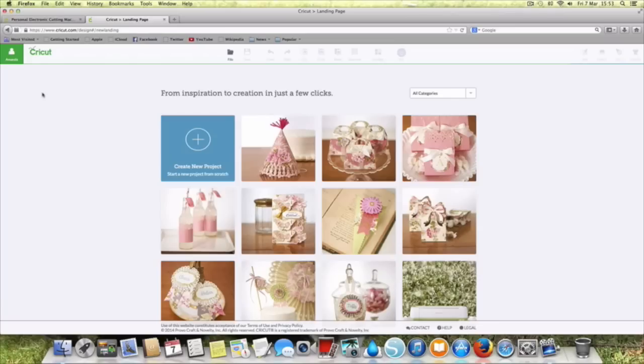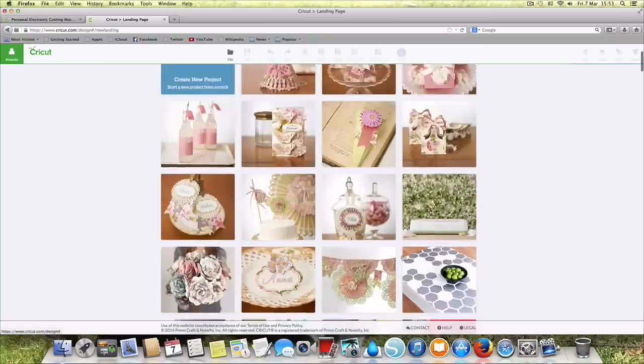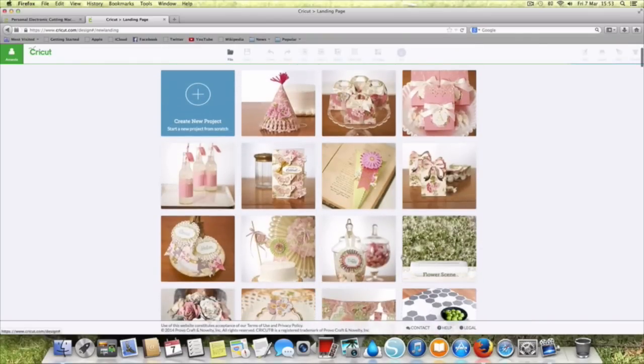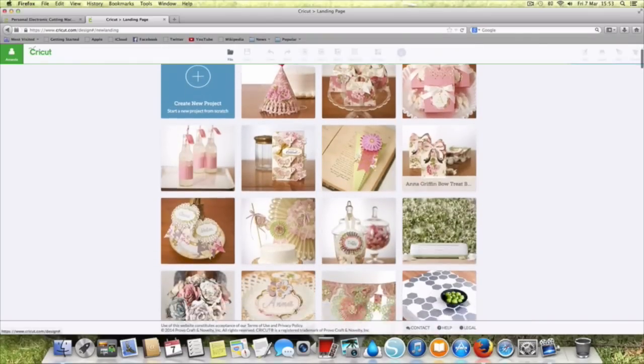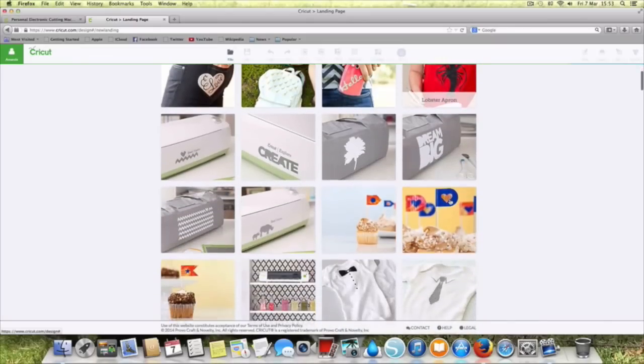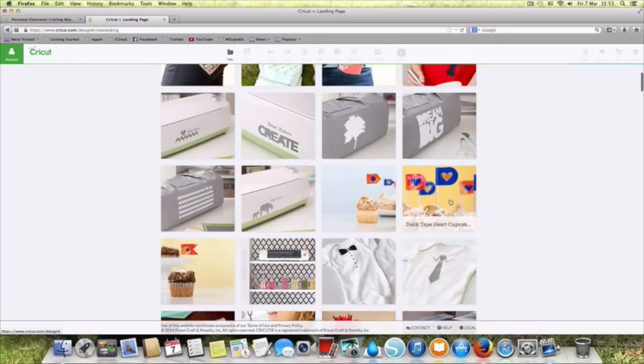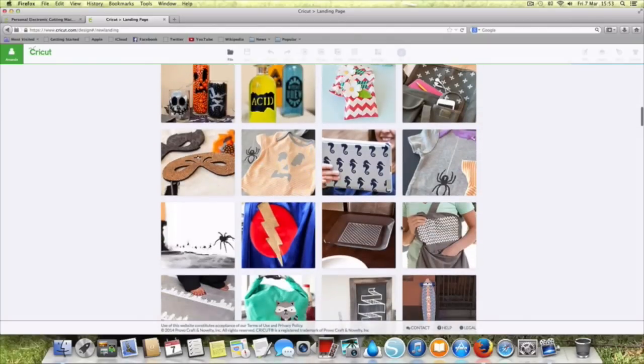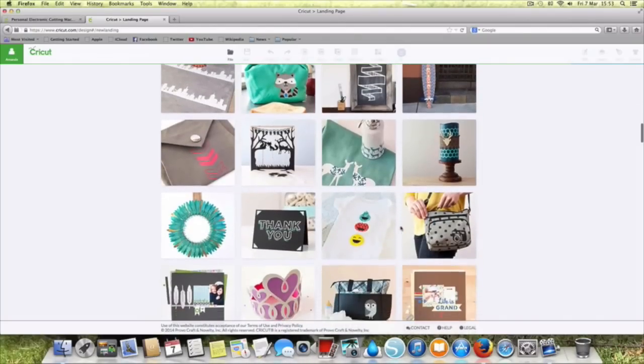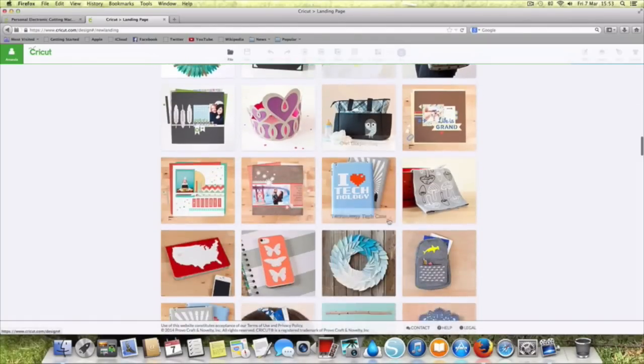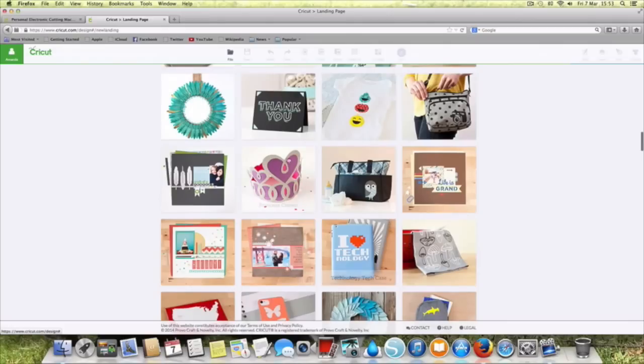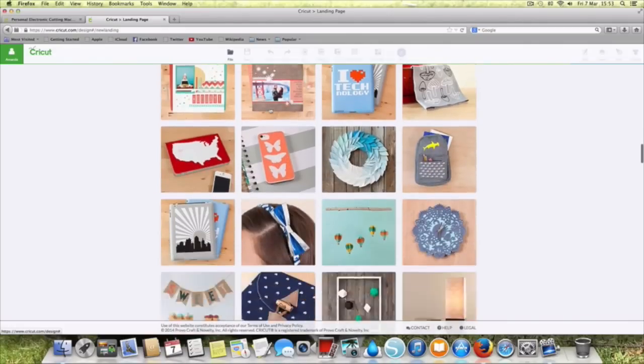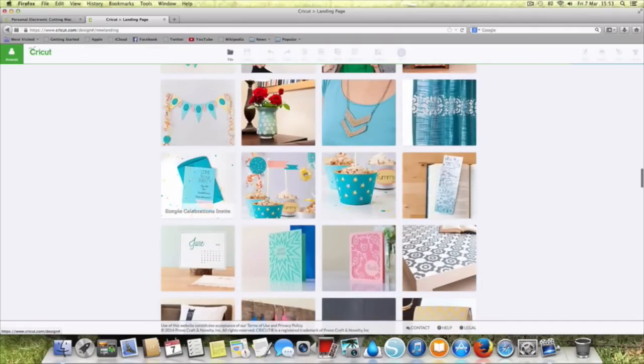Let's have a look. We've got Anna Griffin projects here, these are ready-to-go projects. Let's have a little look down what we've got. I'm trying to see if there's a card. Oh there we go, it's a thank you card. I think I've seen this one done a few times actually. Let's see if we can find something else. Oh look that's an iPad case of some description.